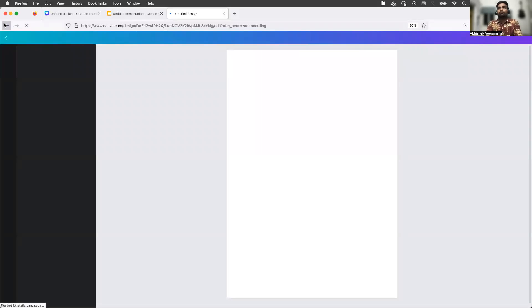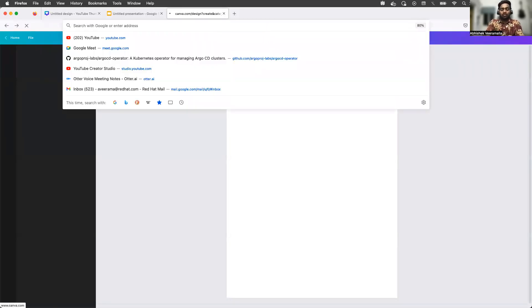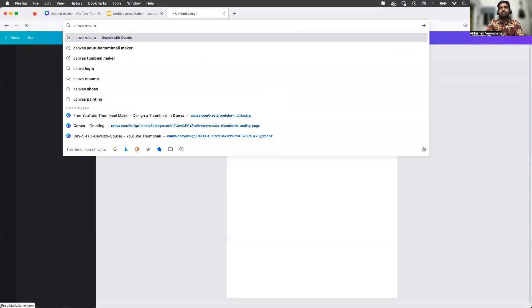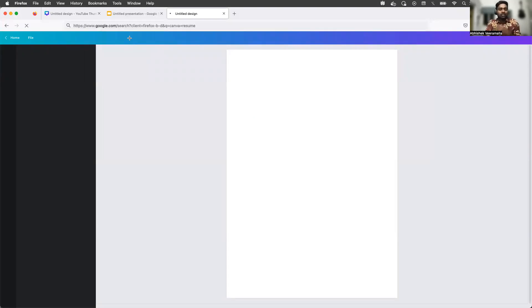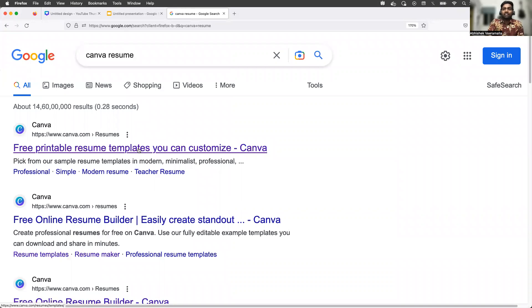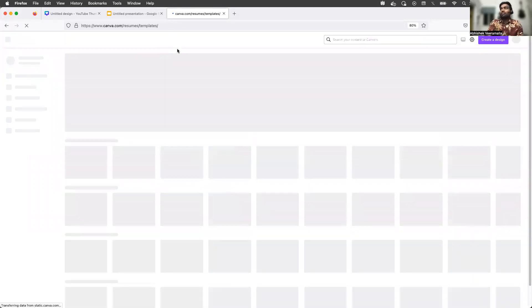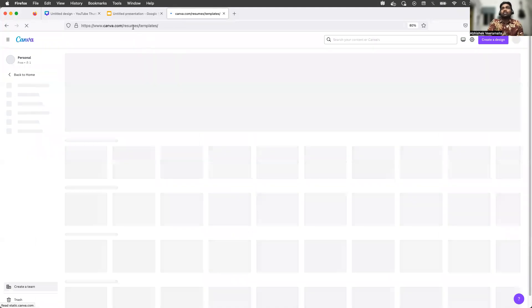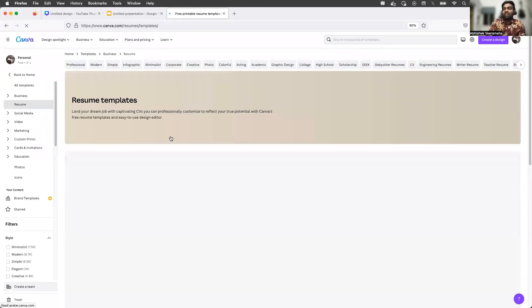Canva has a bunch of templates you can pick from. I'll also put the link in the description — if you haven't followed the link, don't worry, you can just click on it. So these are the resume templates — they have professional as well as non-professional resume templates, and they've all loaded now.